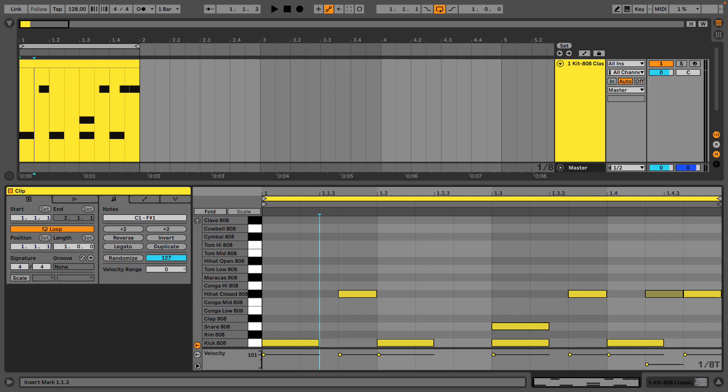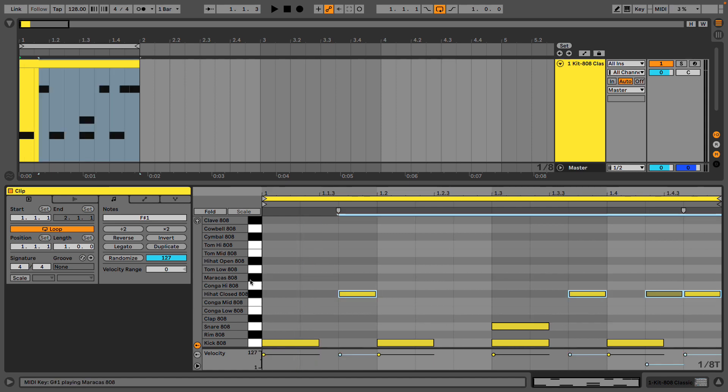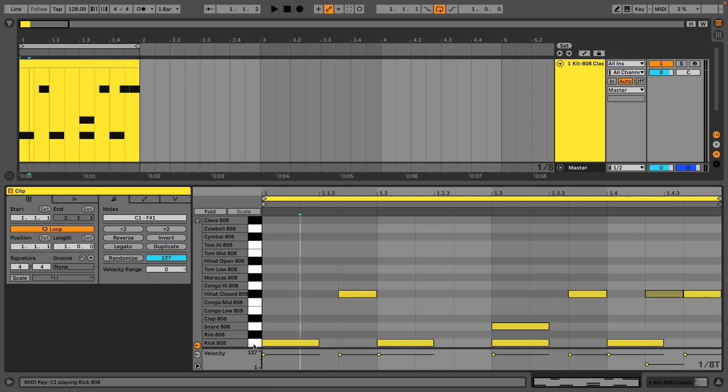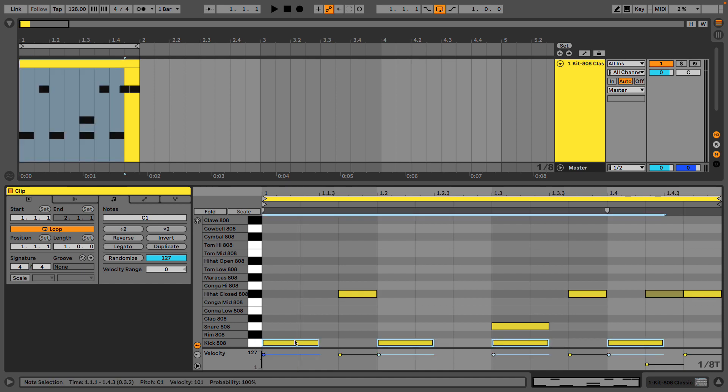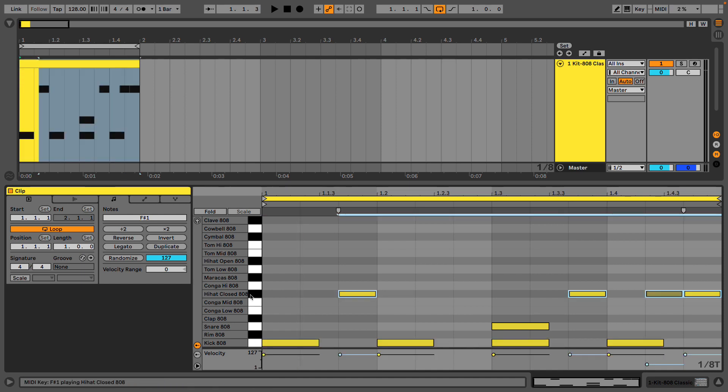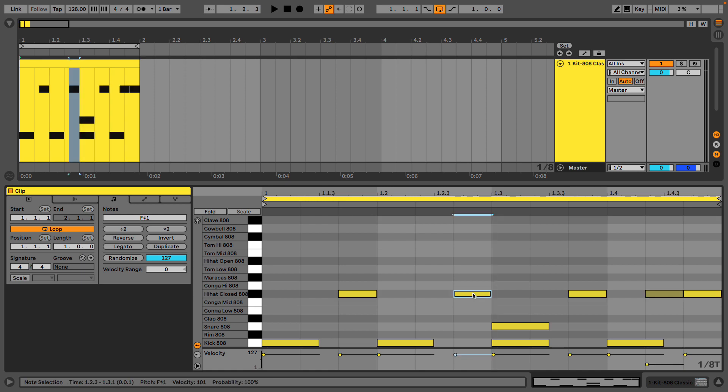We almost have a polymetric composition in a very basic sense. We have a 4-4 feel here, and in our hi-hats we have a 3-4 or a 3-8.